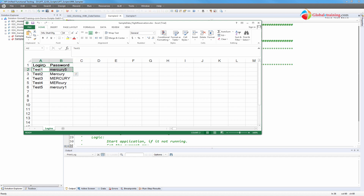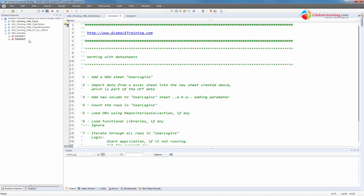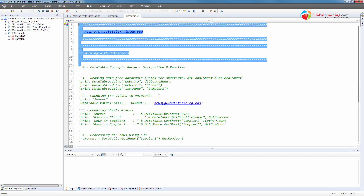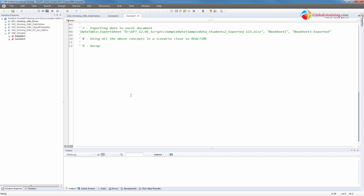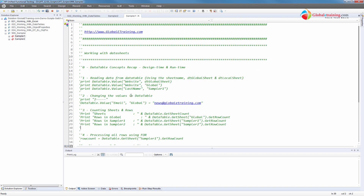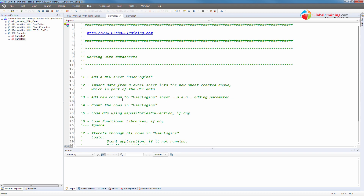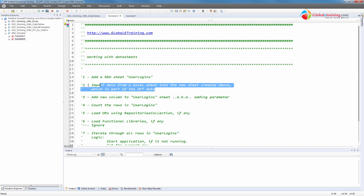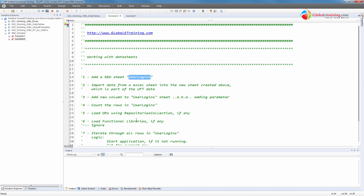This is our data — it's all in Excel, nothing inside UFT. Let me close this. I'm going to use sampler two here. Sampler one is all commented out — that's an action we looked at in part one and part two. Everything is commented out, so if I were to run it, it does nothing. For sampler two, we will create a new sheet, import the data from that spreadsheet I just showed you into this data sheet.